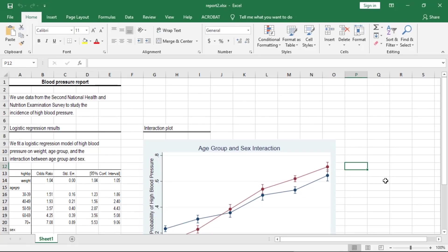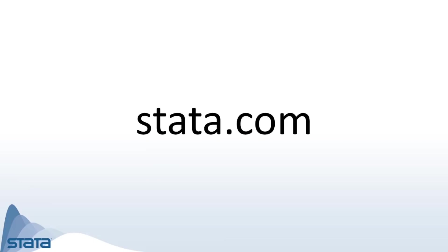So this is how you can create Word, Excel, PDF, and HTML documents that include formatted text, summary statistics, regression results, and graphs produced by Stata. If you would like to learn more about Stata's reporting features, you can download the manual from our website at Stata.com. Thank you for watching.